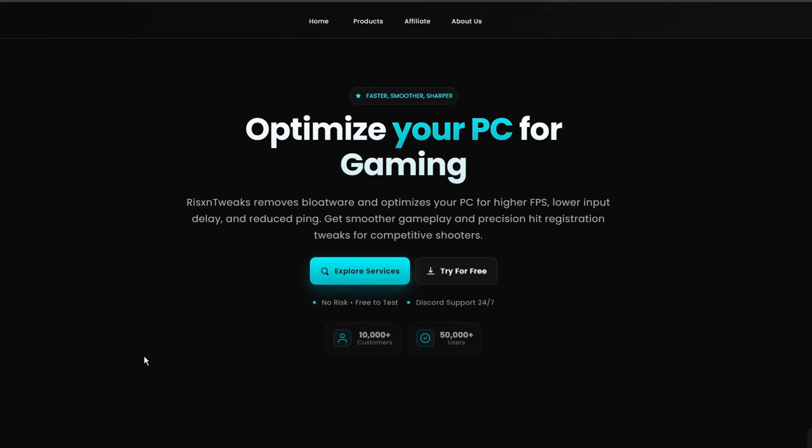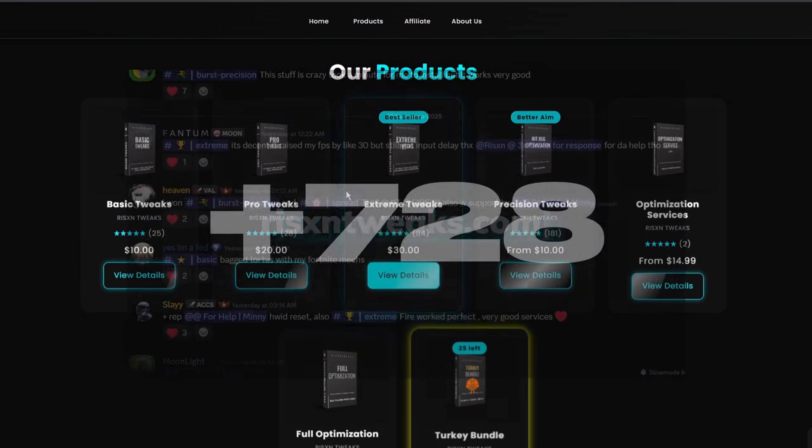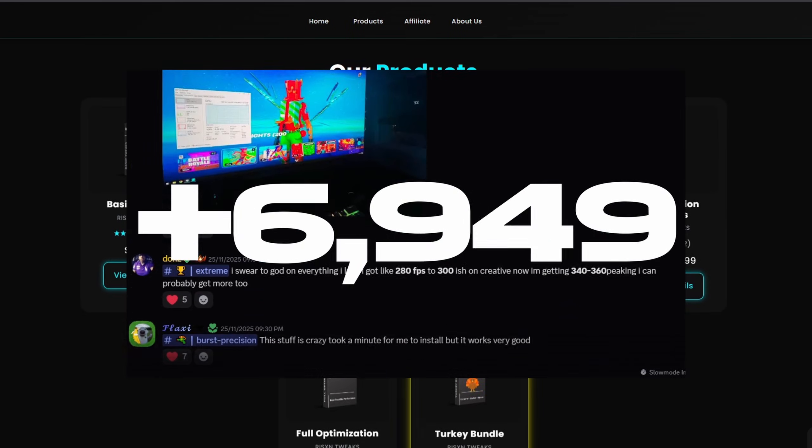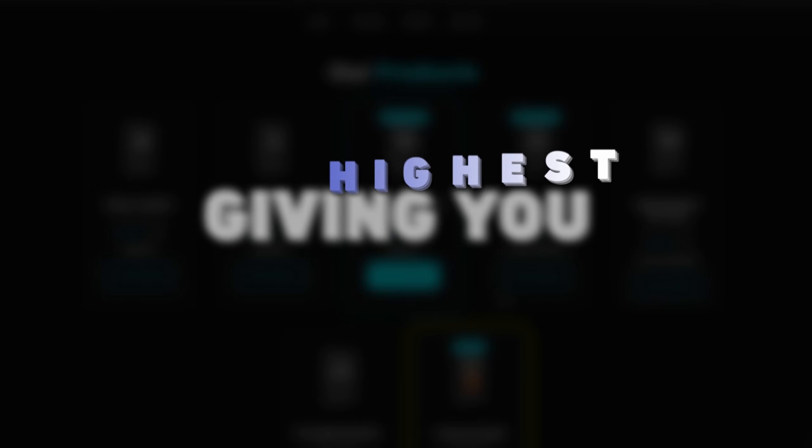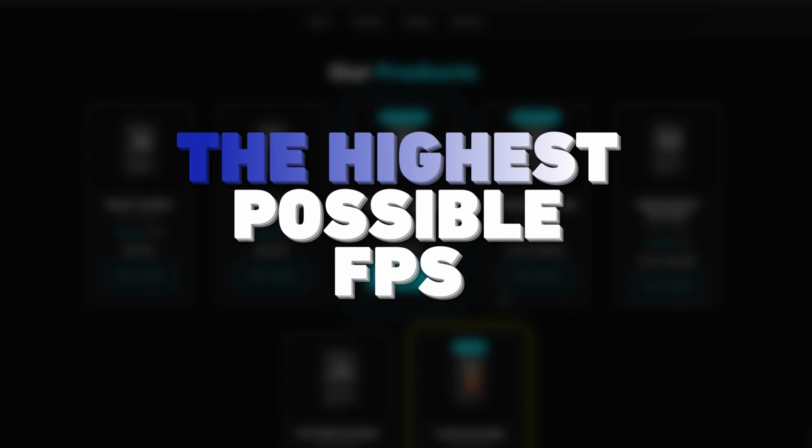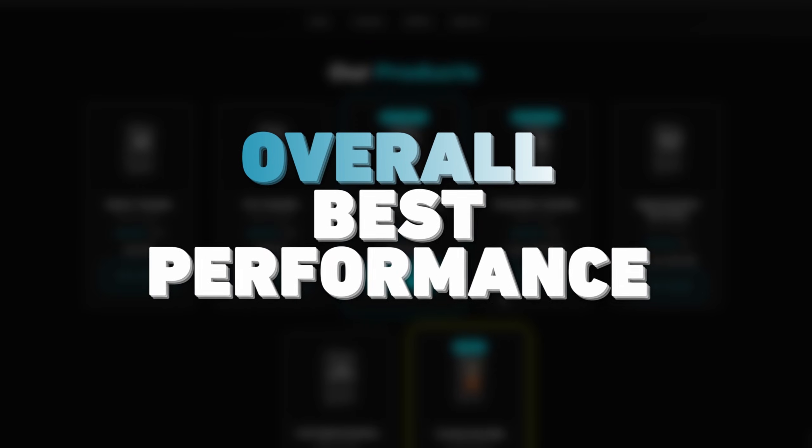If this helped you out, I recommend checking out my premium computer optimization service available at risentweaks.com. We have over 7,000 positive reviews and we will completely optimize your computer for gaming, giving you the highest possible FPS, lowest possible delay, and overall best performance for your computer.